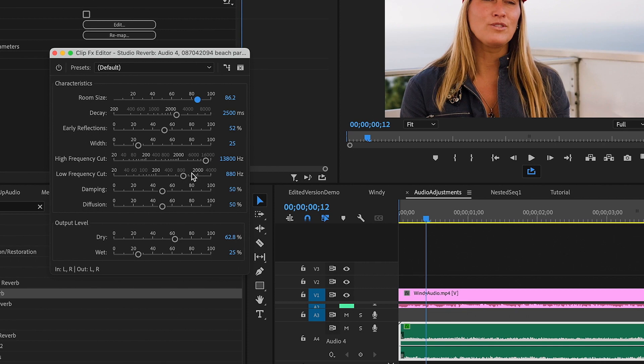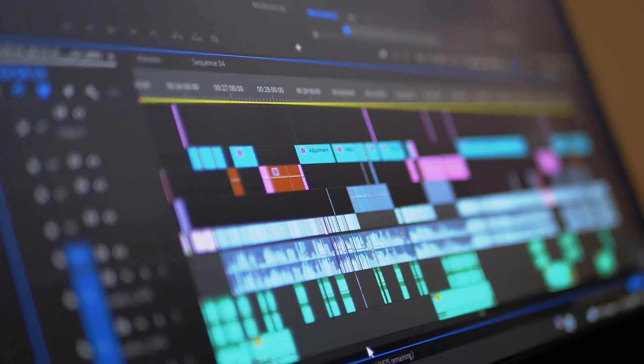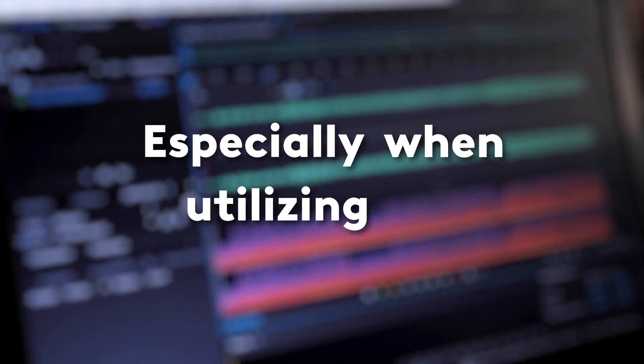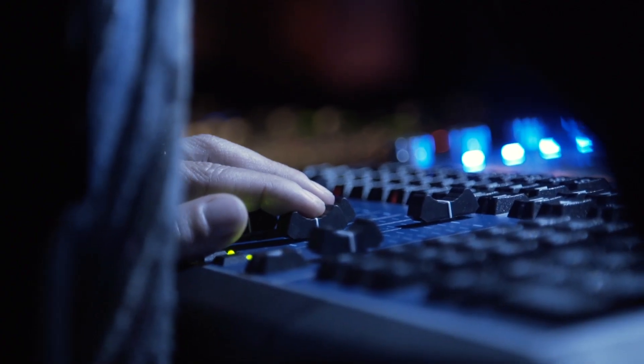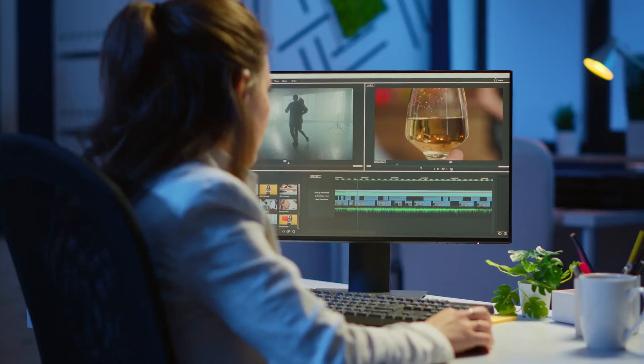So here's the comparison. We went over a lot in this video, but there's so much more that you can do to improve your audio quality, especially when utilizing Adobe Audition. Let us know if you found this helpful and stay tuned for more Pond5 tutorials to enhance your edits.